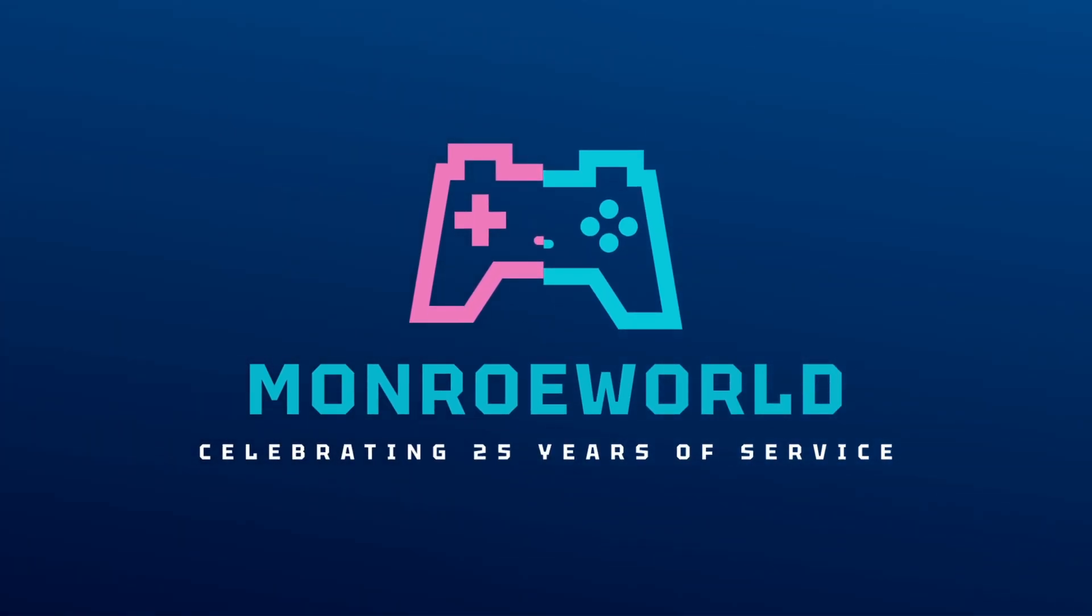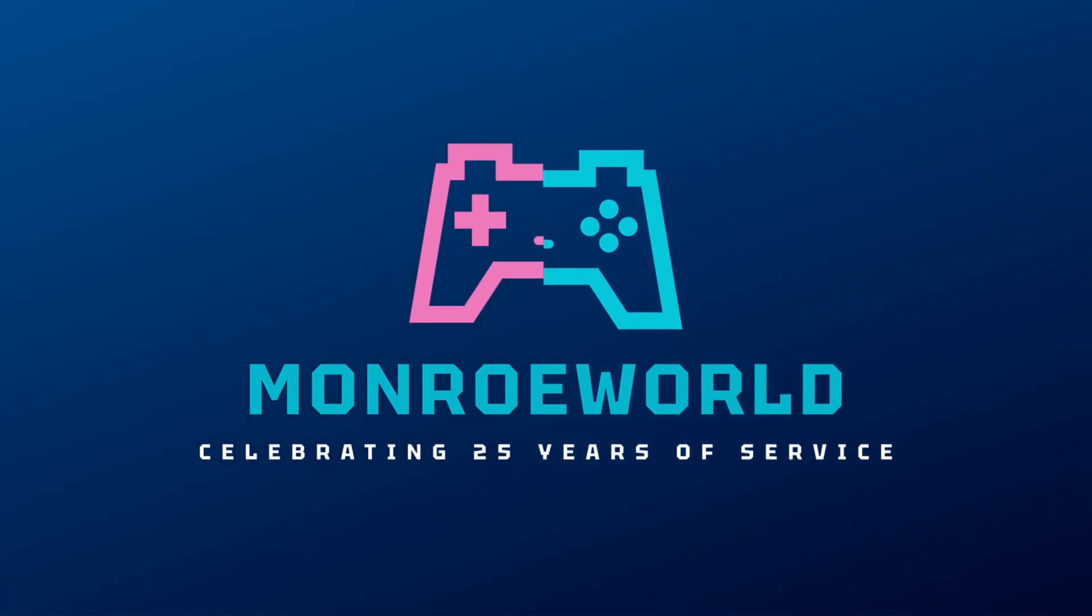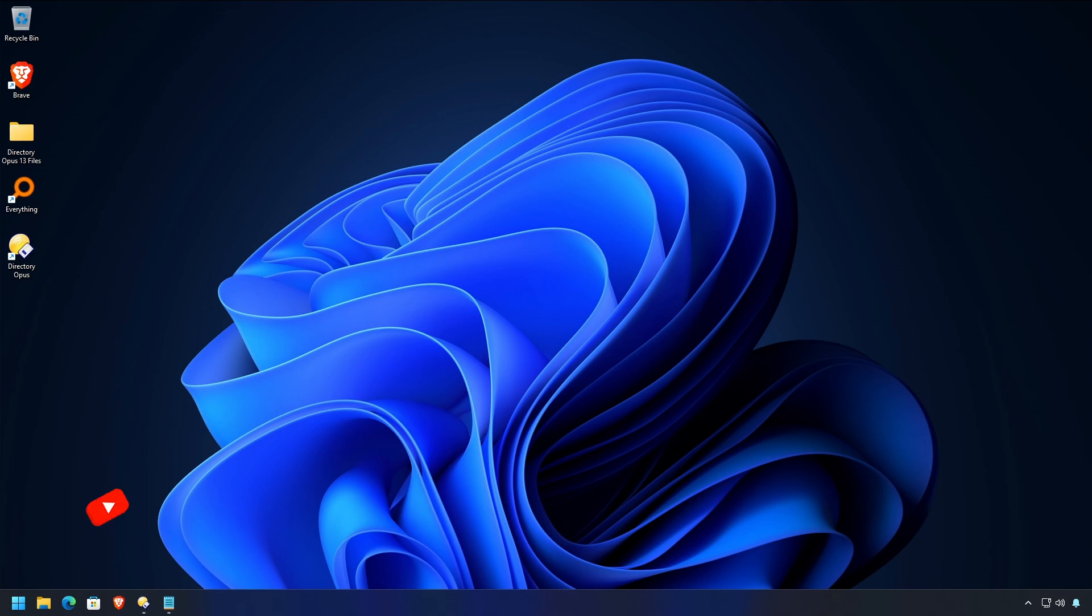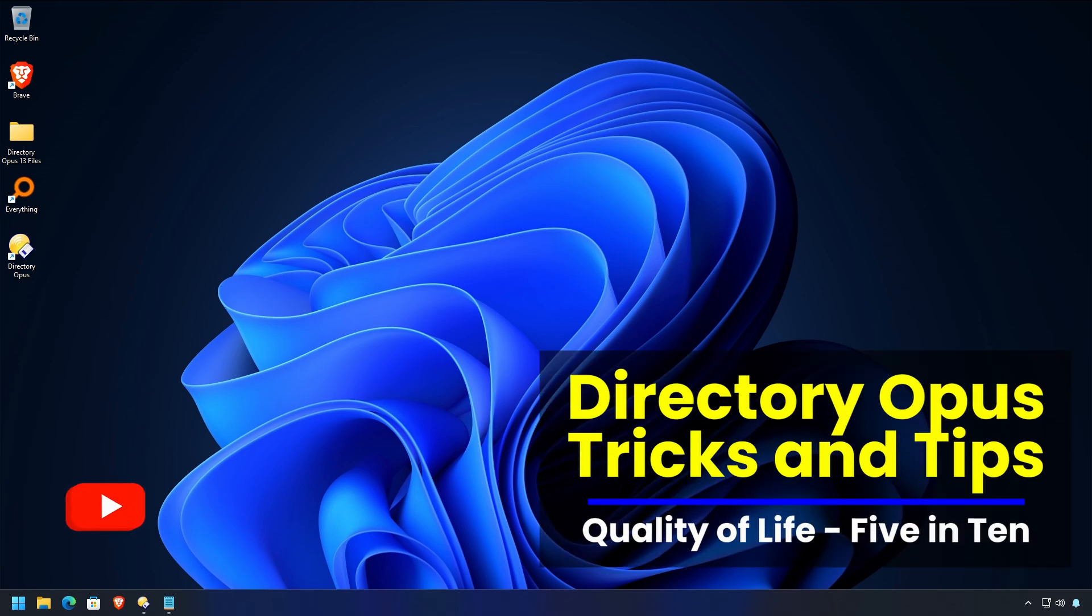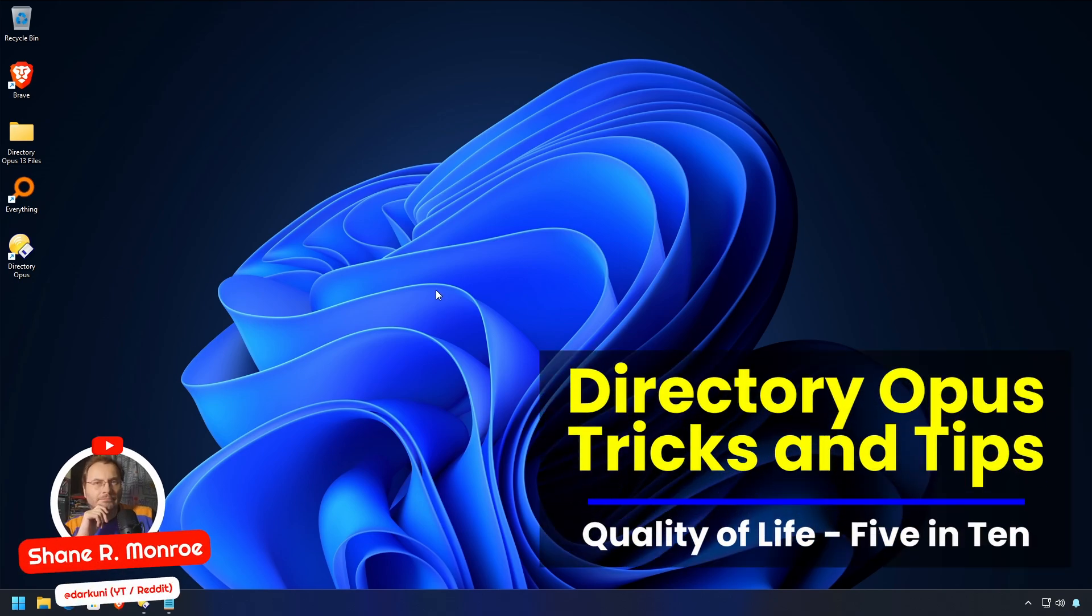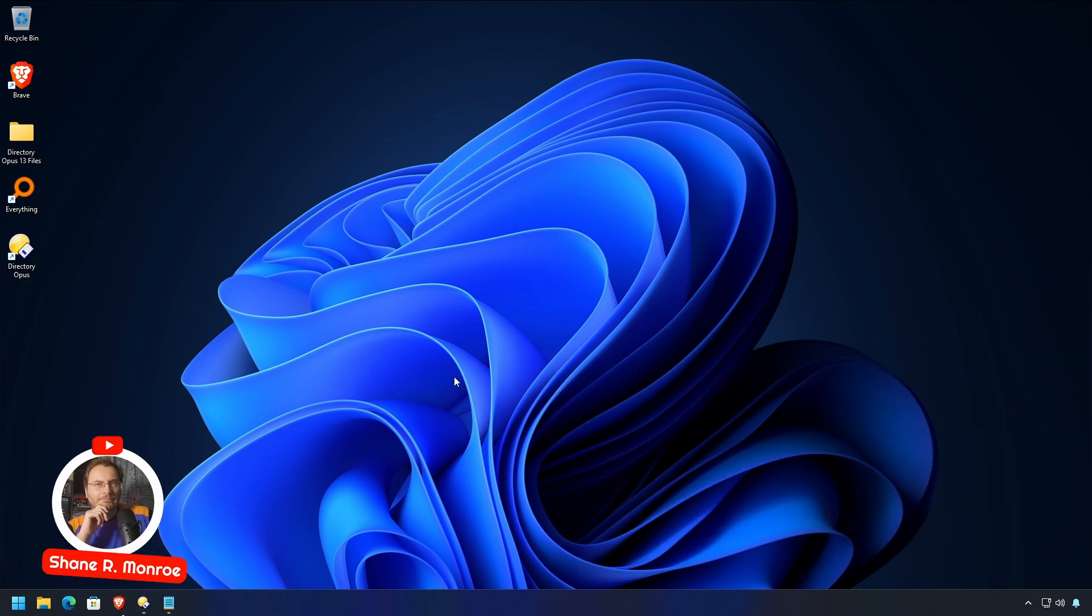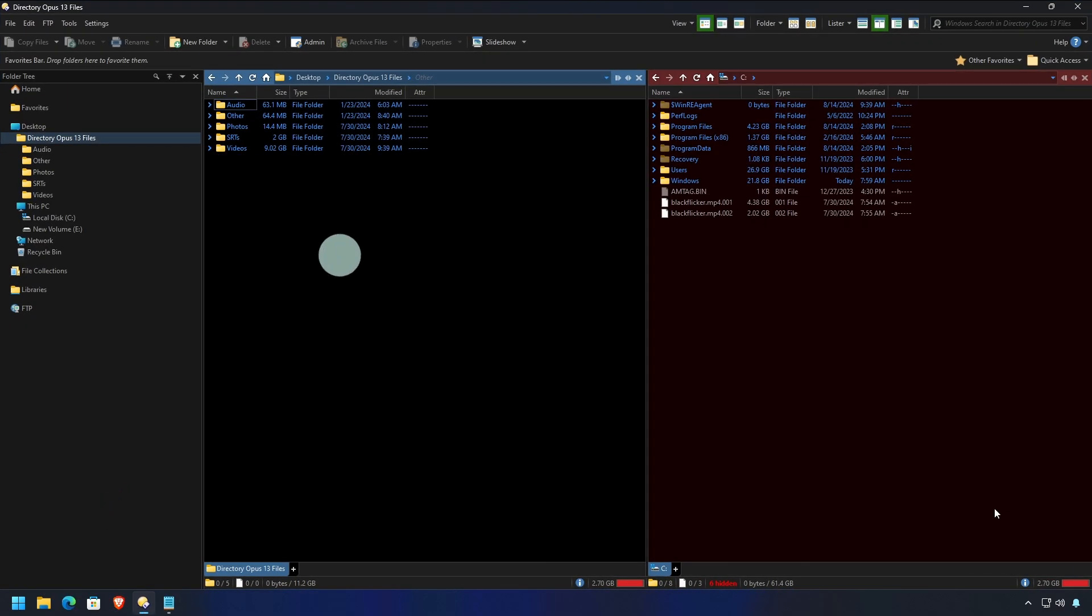Let's go into the Monroe world! Hi everyone, this is Shane Armonroe and it's time for another 5 in 5 Directory Opus Tricks and Tips. Let's get started.